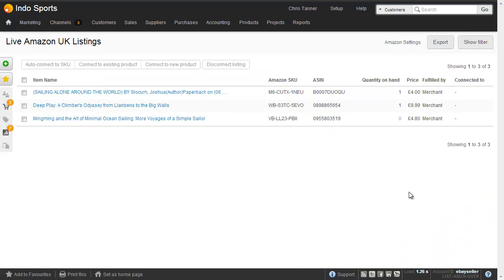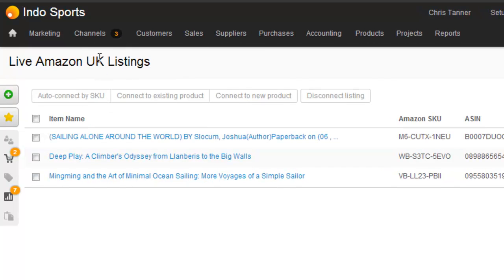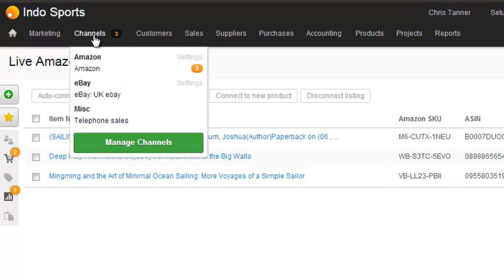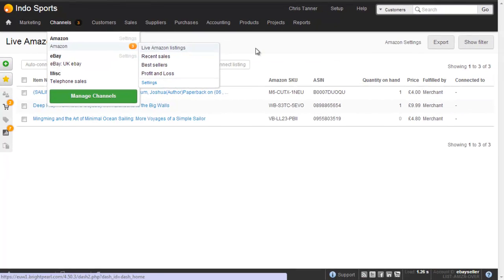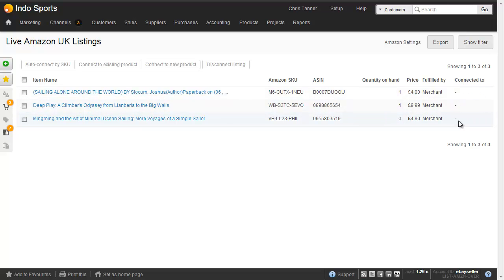Within an hour or two of connecting your Marketplace, we'll have downloaded your Amazon listings into Brightpearl, and you can access these from the Channels menu by going Channels, Amazon, Live Amazon Listings. I can see that I've got three listings here on Amazon — three books — but none of them are connected to Brightpearl products, because there's no name here on the right-hand side.